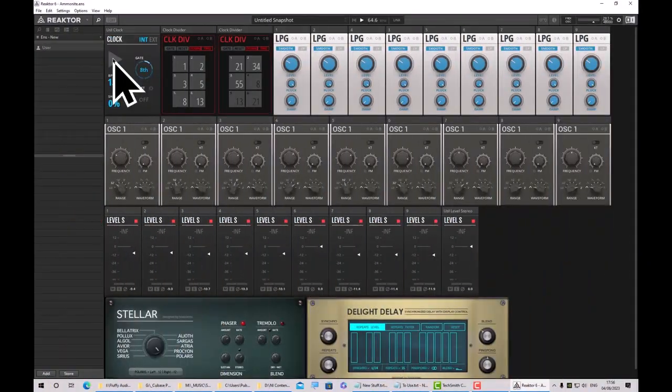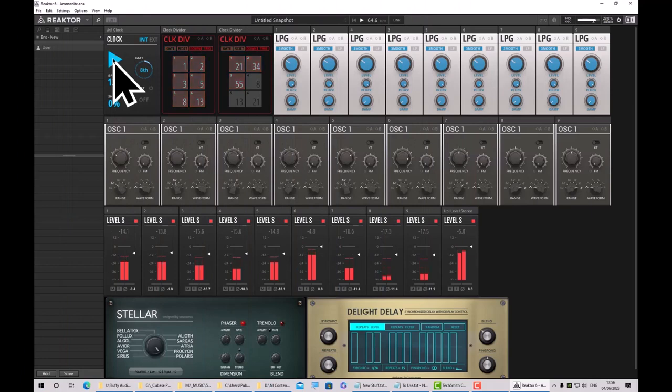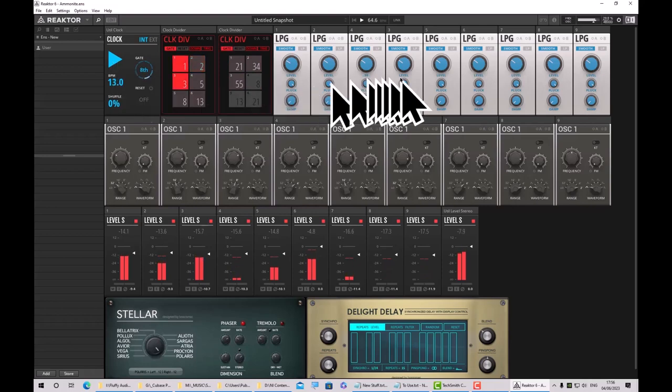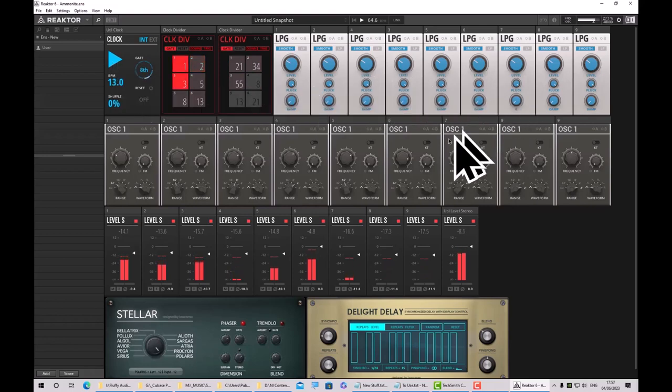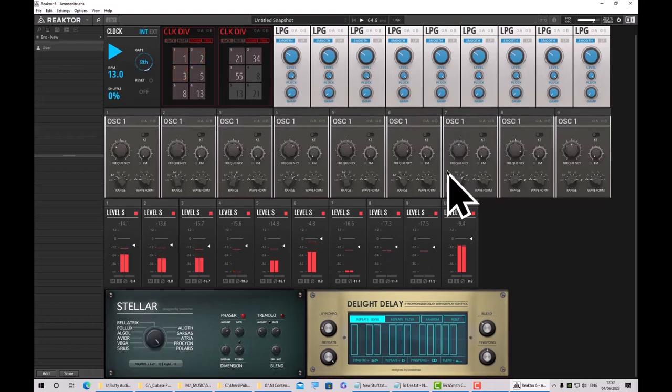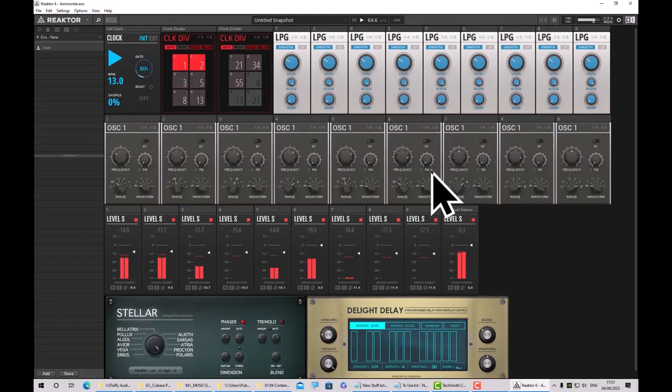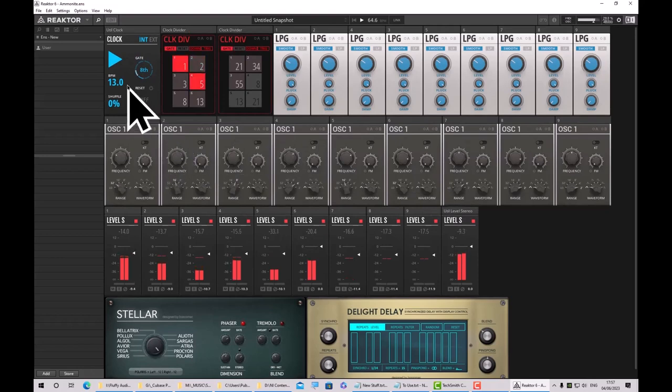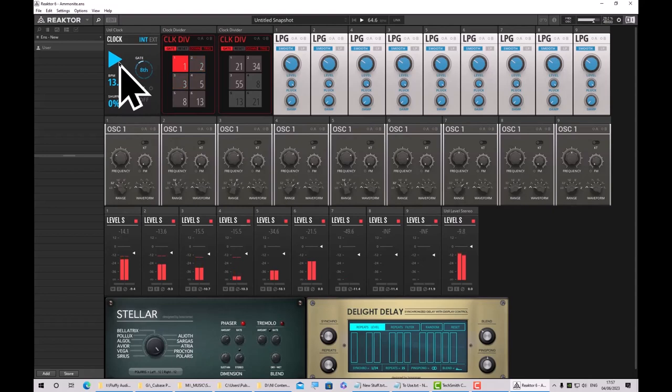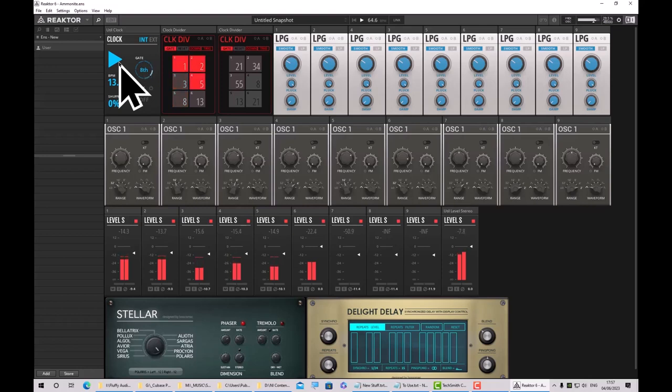Let's get started and jump in with the first one, which is called Ammonite. This is based on the Fibonacci sequence and the golden spiral of the ammonite, hence the name. As you can hear, it produces really nice ambient music, nice drones in the background and little bell-type metallic tinkles on top. Lots of controls to fiddle with if you wish as well.